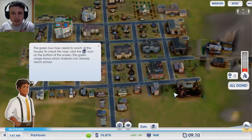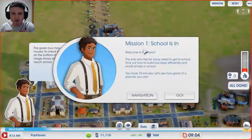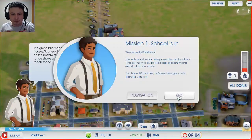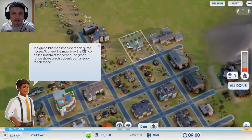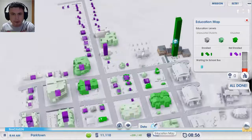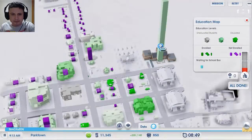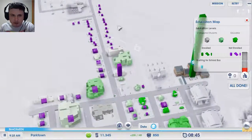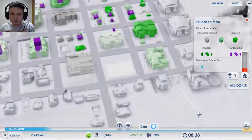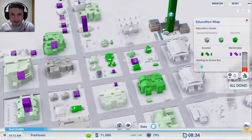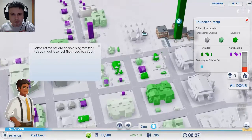This is mission number one, School Is In — I need to build bus stops for students to get to school efficiently and I only have 10 minutes. I consider myself relatively good at games but this is just extreme. There are awesome bars and graphs, which are totally usable in math. I do like what they're trying to do with these games but my concern is there's just not enough tutorial for people — students and teachers — who have never played these games.